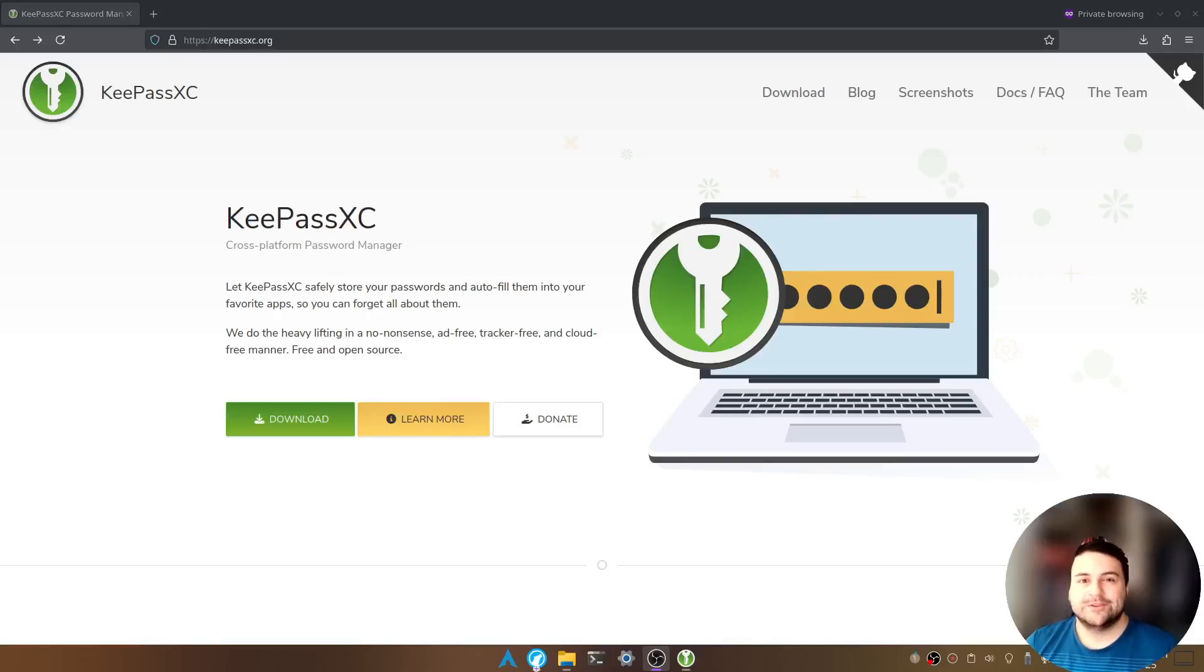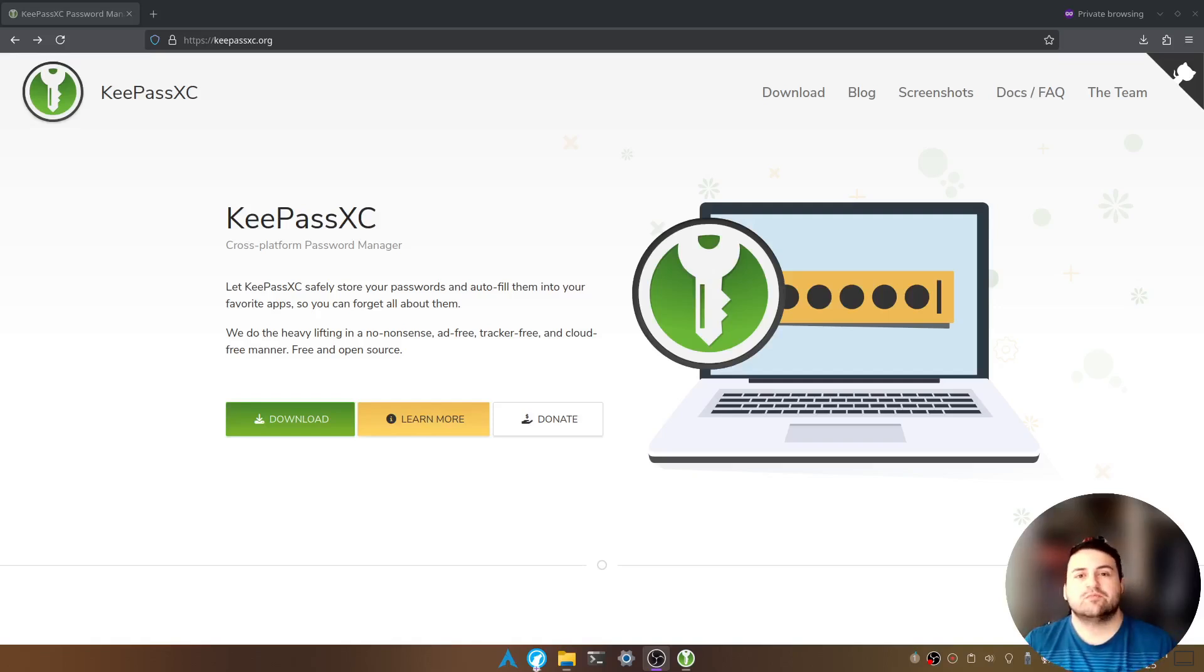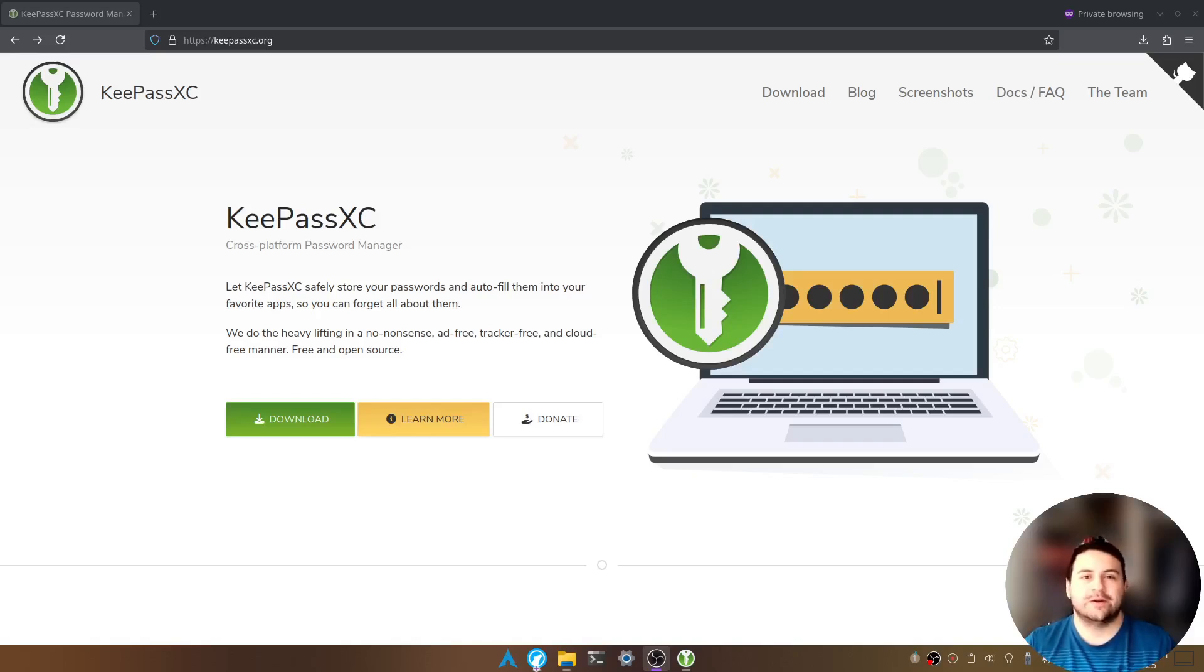Hello everyone, thank you for joining again. My name is Taylor and today I'm going to show you one of the best password managers you can get for your desktop. This program is called KeePassXC and it's free and open source software.